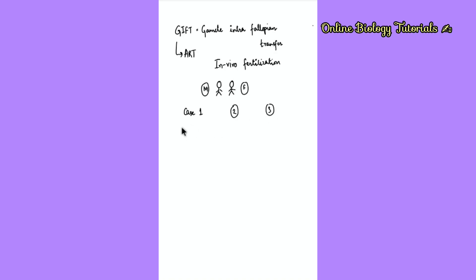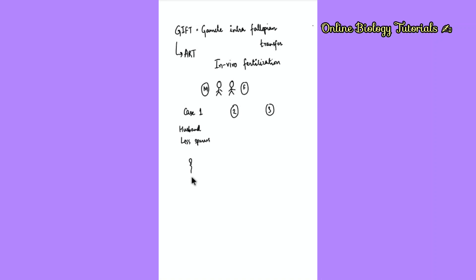Case one is where the male partner is producing less sperms, and that is why they are not reaching the right place where fertilization has to happen. In this case, the doctor will collect the sperms from the male partner, and once an adequate number of sperms is collected, these sperms will be injected into the fallopian tube.